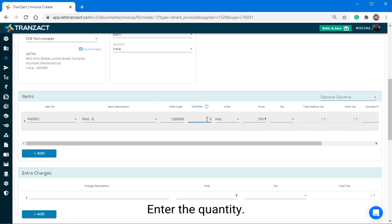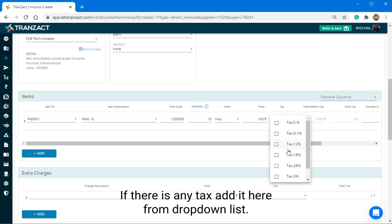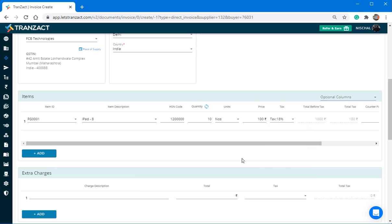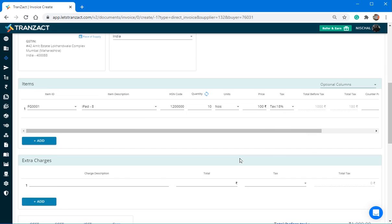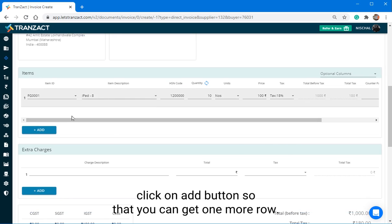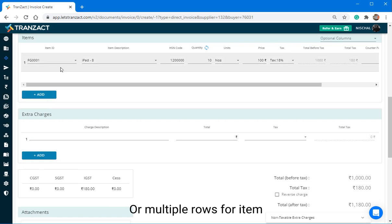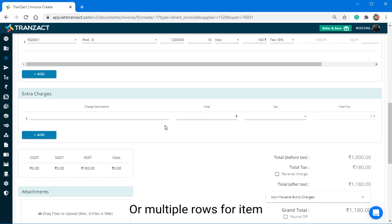Enter the Quantity. If there is any tax, add it here from drop down list. If you want to add more than one item, click on Add button so that you can get one more row or multiple rows for item.